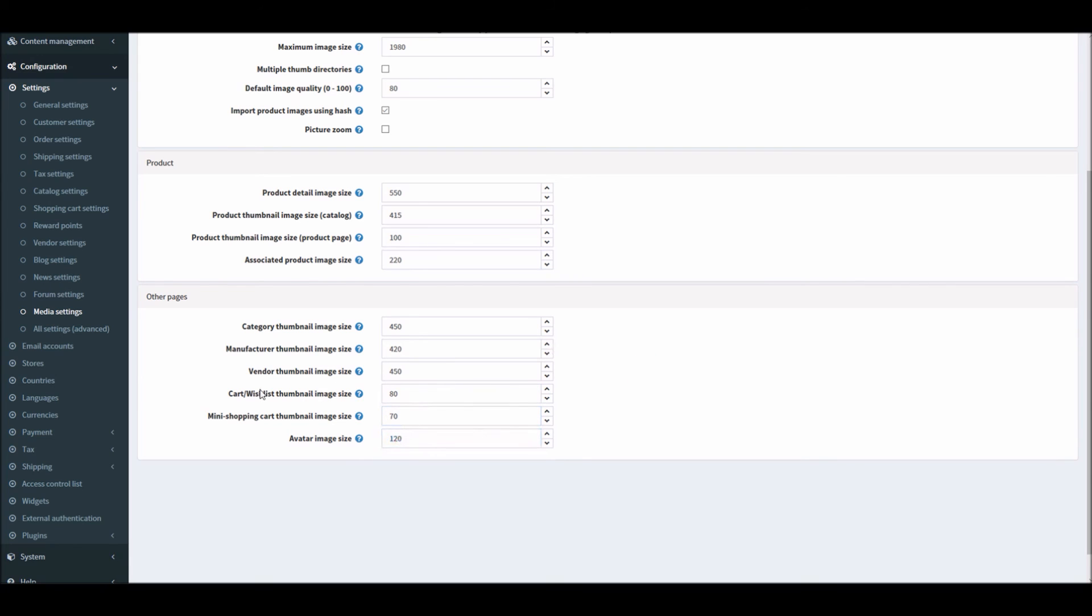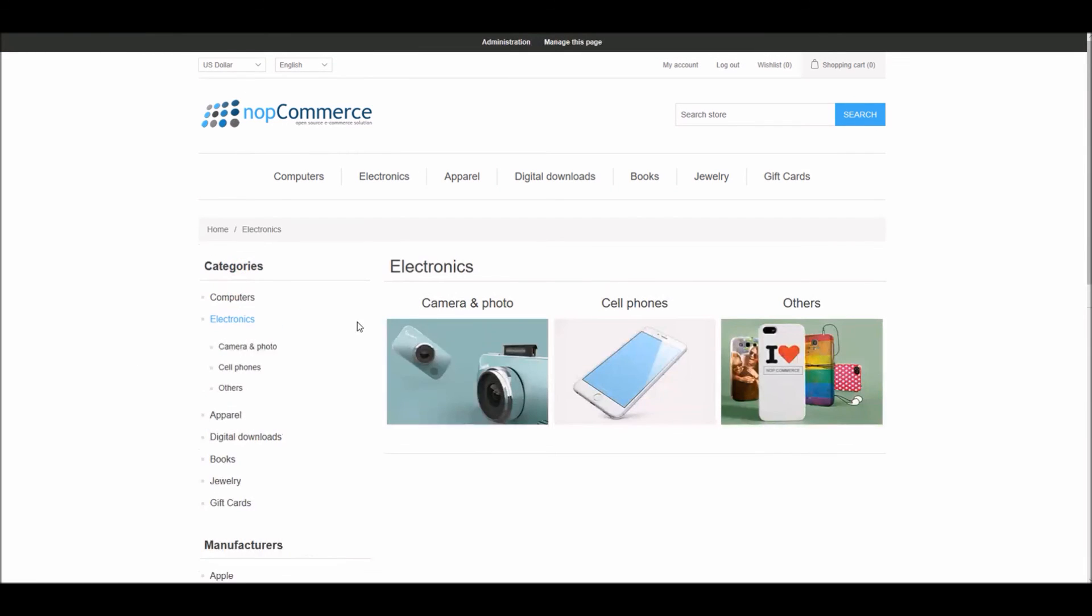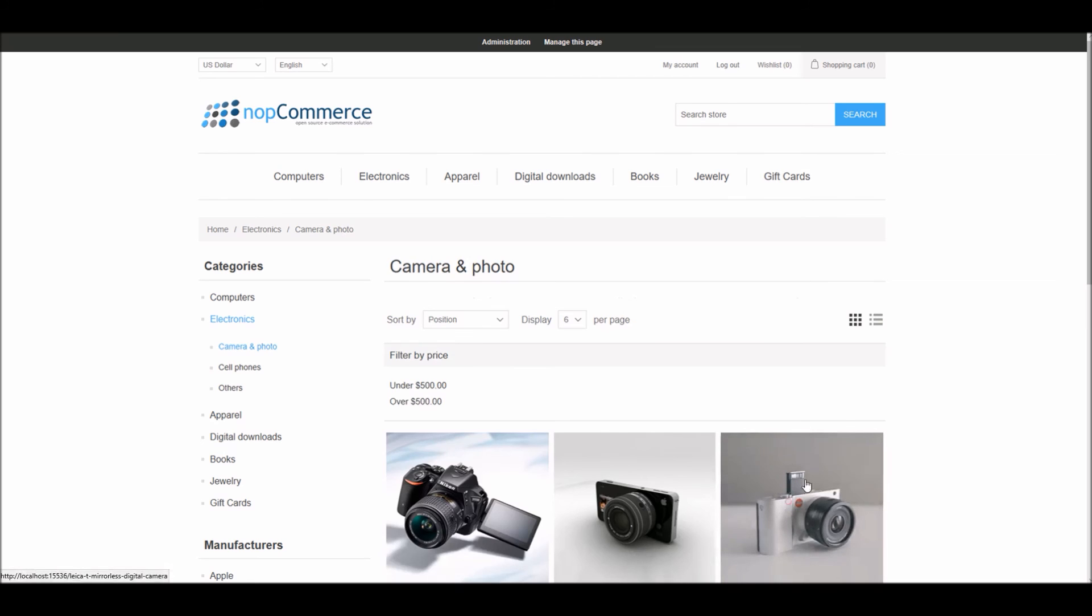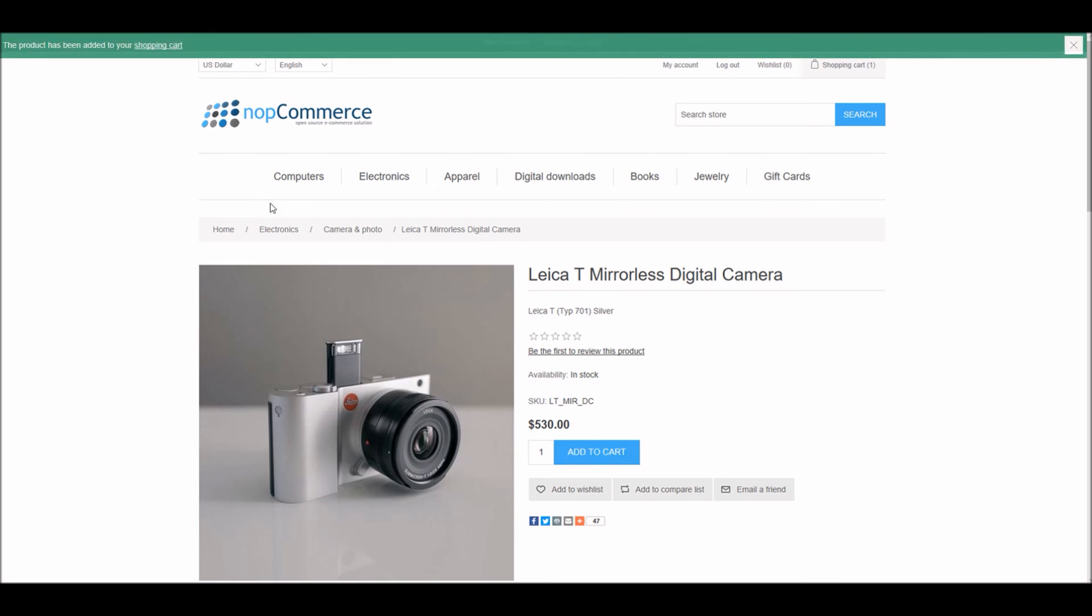I'll give you an example. Cart and wishlist thumbnail image size. If I go to any product, let's say Electronics > Cameras, and if I select a product here, I will select this product and add it into shopping cart.